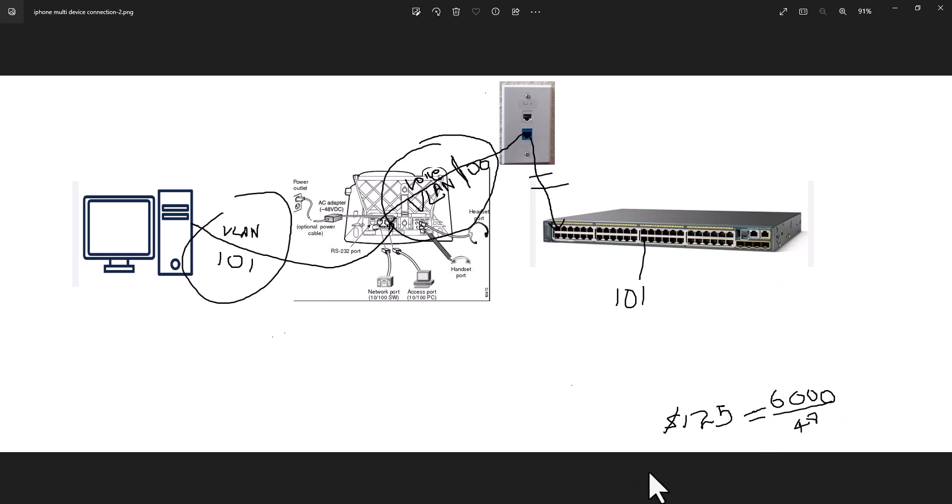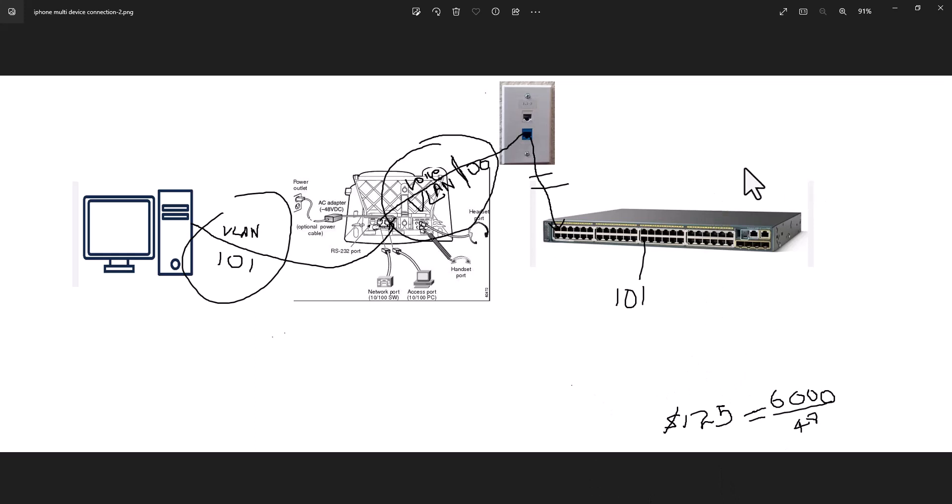When it comes to a Cisco switch, the average price is about $6,000. So a 48 port makes one port cost to about $125. And you need to refresh this switch every five to six years. So it is a continuous cost. So that is why Cisco implemented this solution. You connect your computer to the phone and the phone connects to Cisco switch.